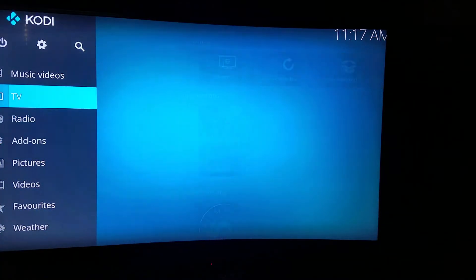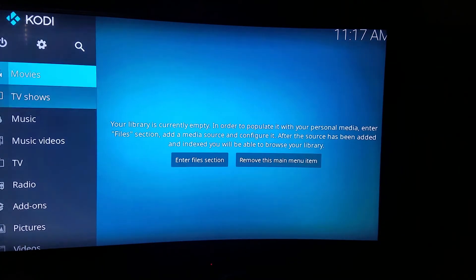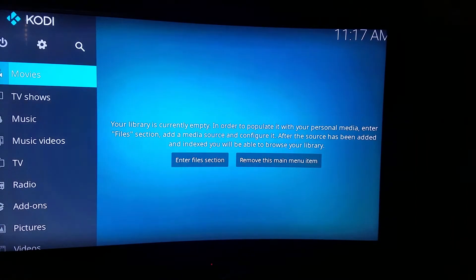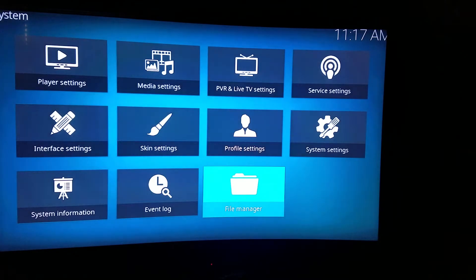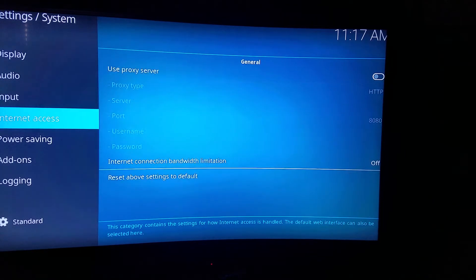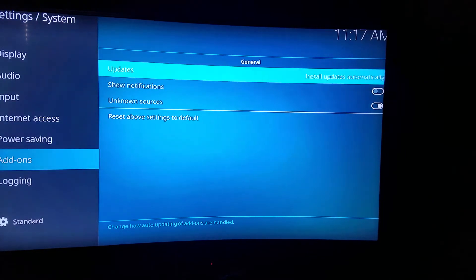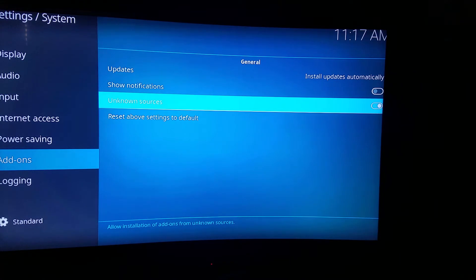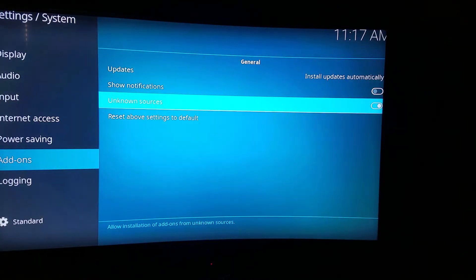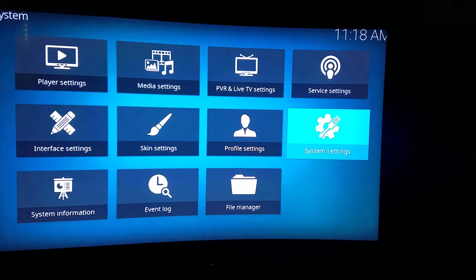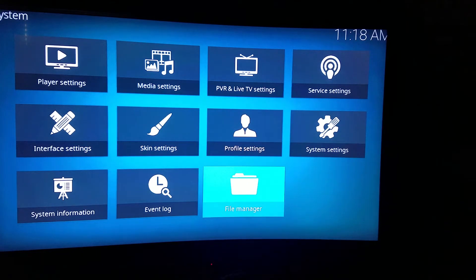Once it's installed, open up Kodi and let it load — you'll be on this screen. Once you get to this screen, you want to go up to Settings, then go up to System Settings. Scroll down to Add-ons, and Unknown Sources will be off. You want to turn that on. It will say something — just press Yes and go back to the main. Go back once, then you want to go to File Manager.